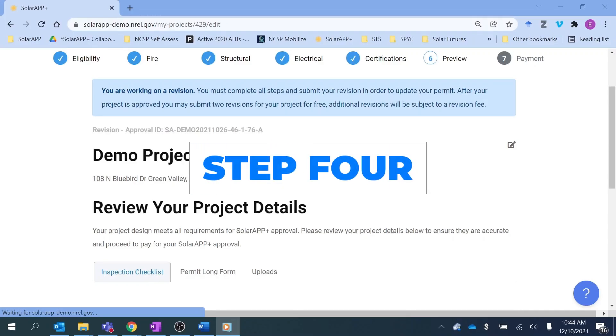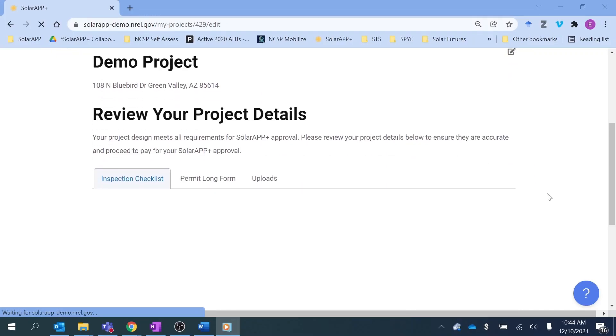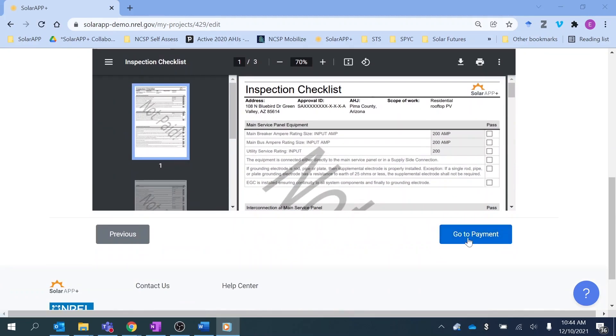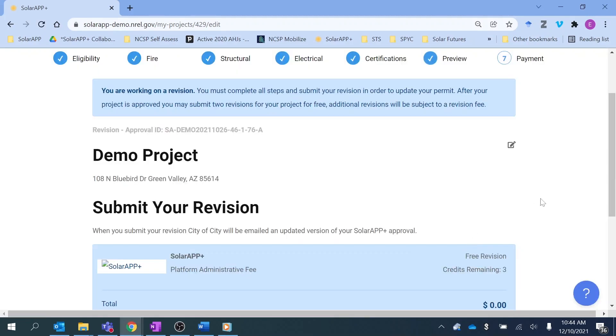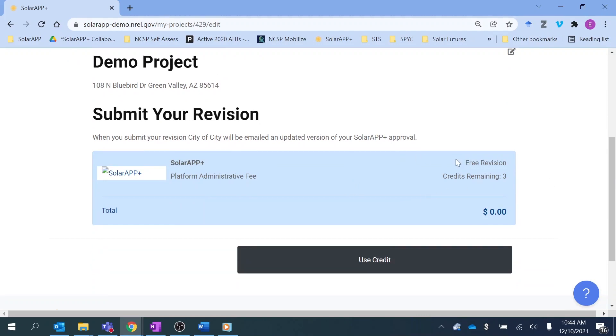Step 4: Once the application is complete and compliant, the contractor must then move on to payment for the SolarAPP Plus Instant Plan Review, as well as any permit fees required by the jurisdiction.